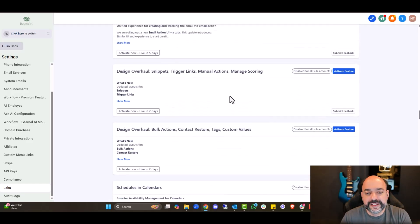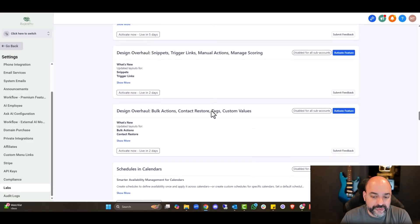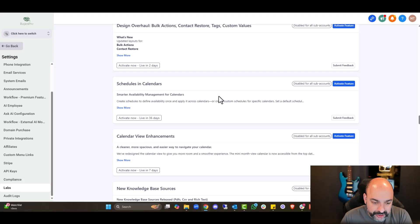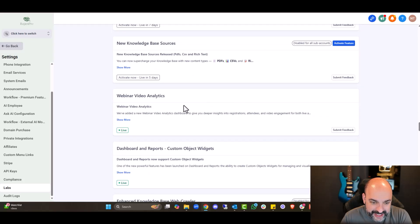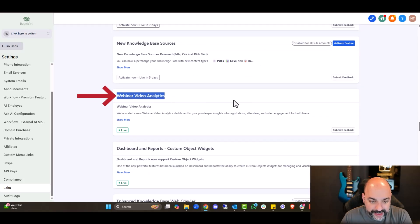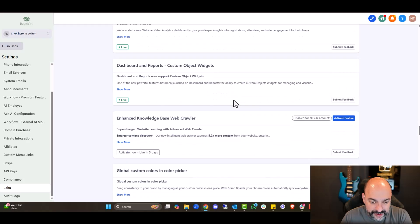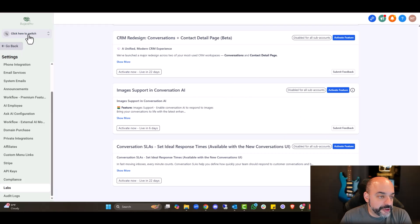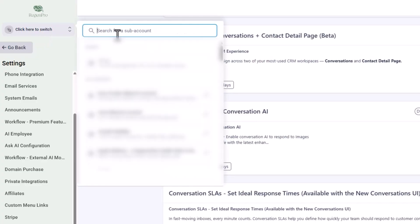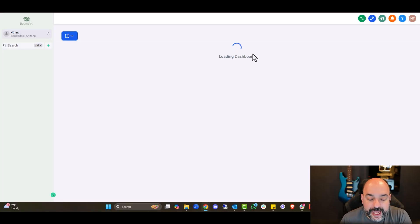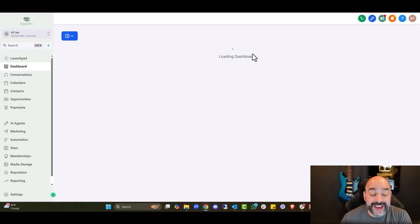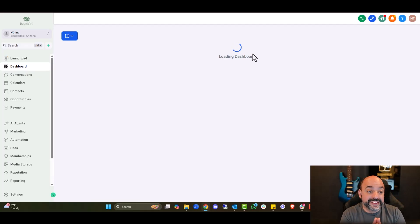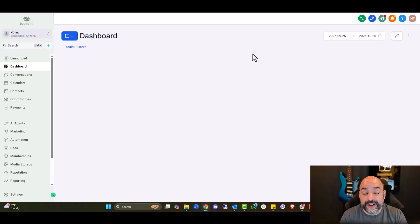There are a lot of design overhauls in some other areas too. Webinar analytics video — by the way, this is all live in here. Now that these are activated for the ones we want, we're going to go into an actual account. We're going to click in here — this is the VC Incubator.